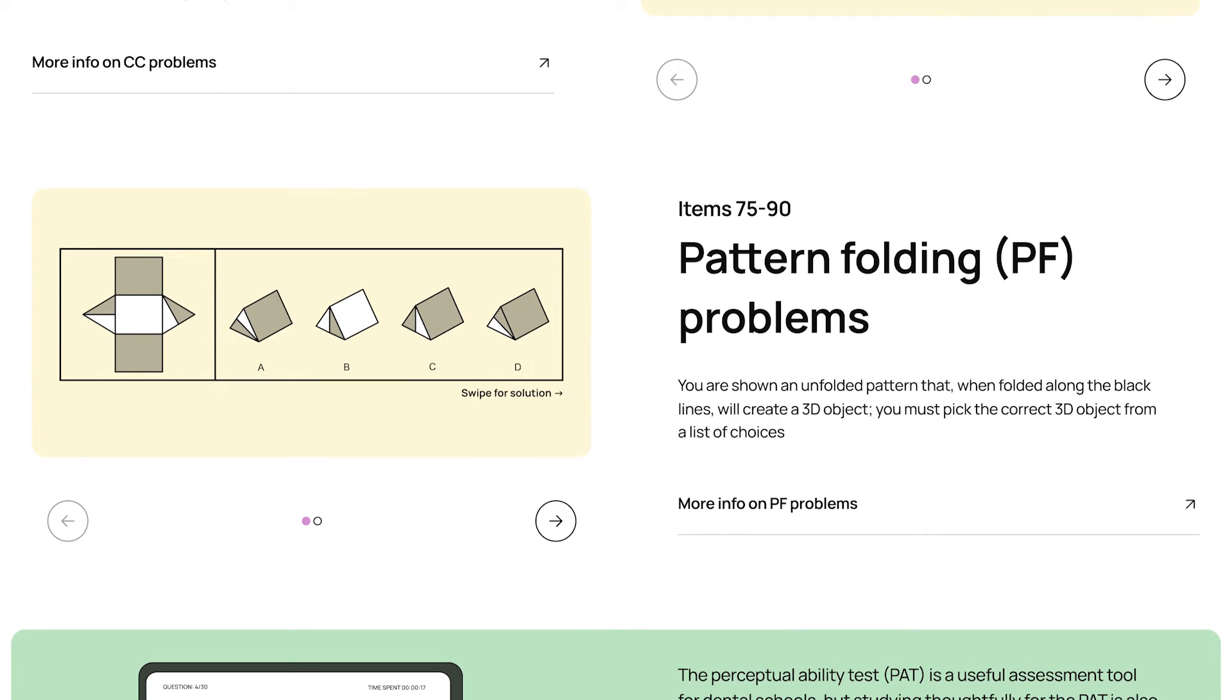And finally, pattern folding problems. In pattern folding problems, you're given a flat shape, and asked that if this flat shape were folded up into a 3D object, what would that object look like?